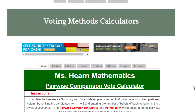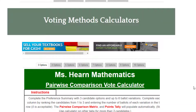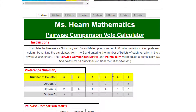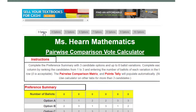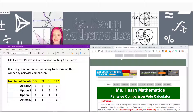Click on that and it will bring you to this page where we're going to enter our preference summary. This particular page is for three options, so let's check how many options are on our preference summary. Our preference summary has options A, B, C, and D — so that's four options or candidates.